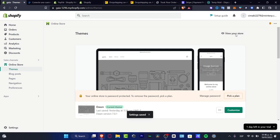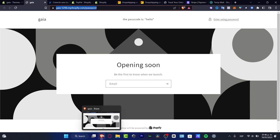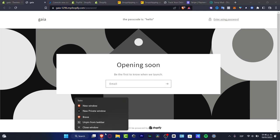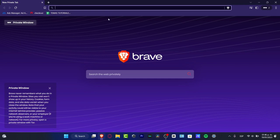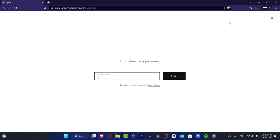I'm going to copy this one and paste that into a private window. As you can see, this one appears here. The passcode is hello, so it says enter using passcode. Hello, and we are now inside.